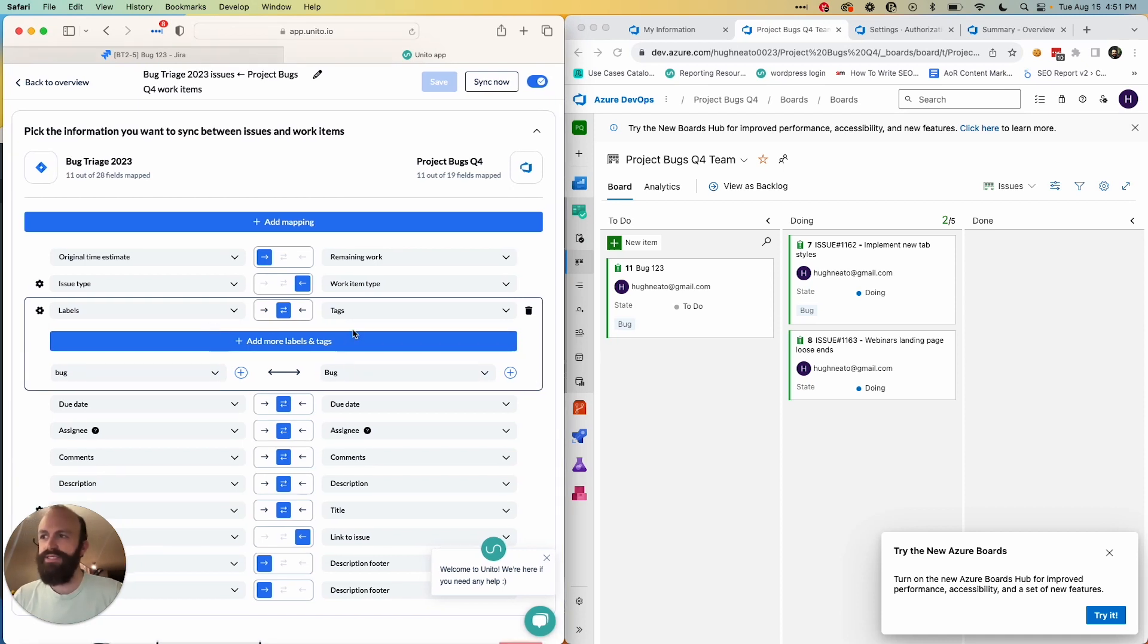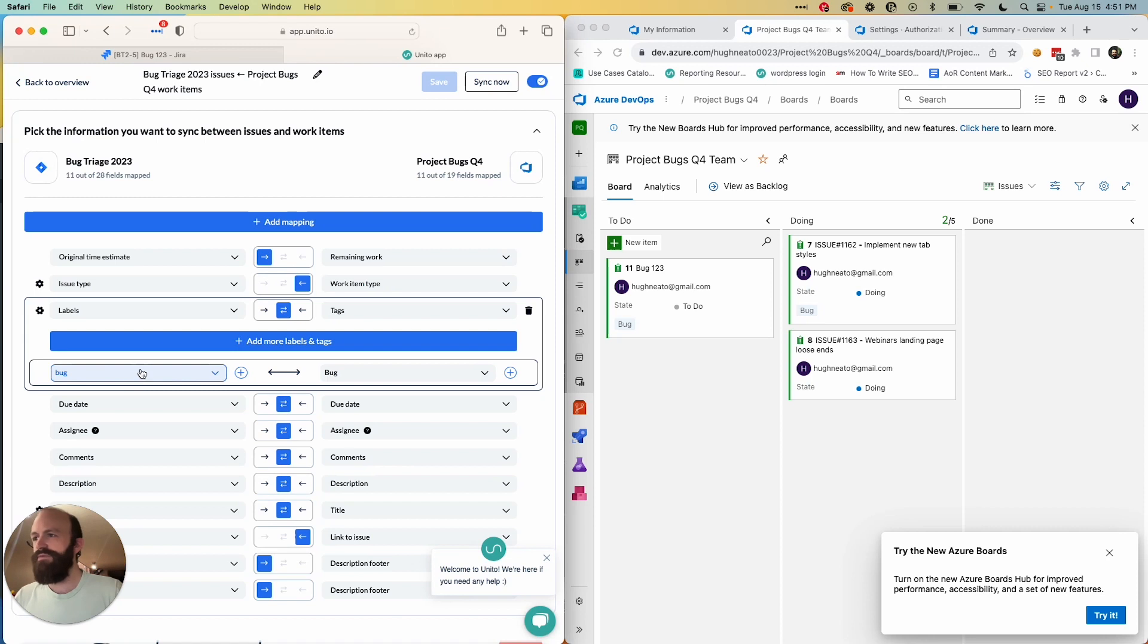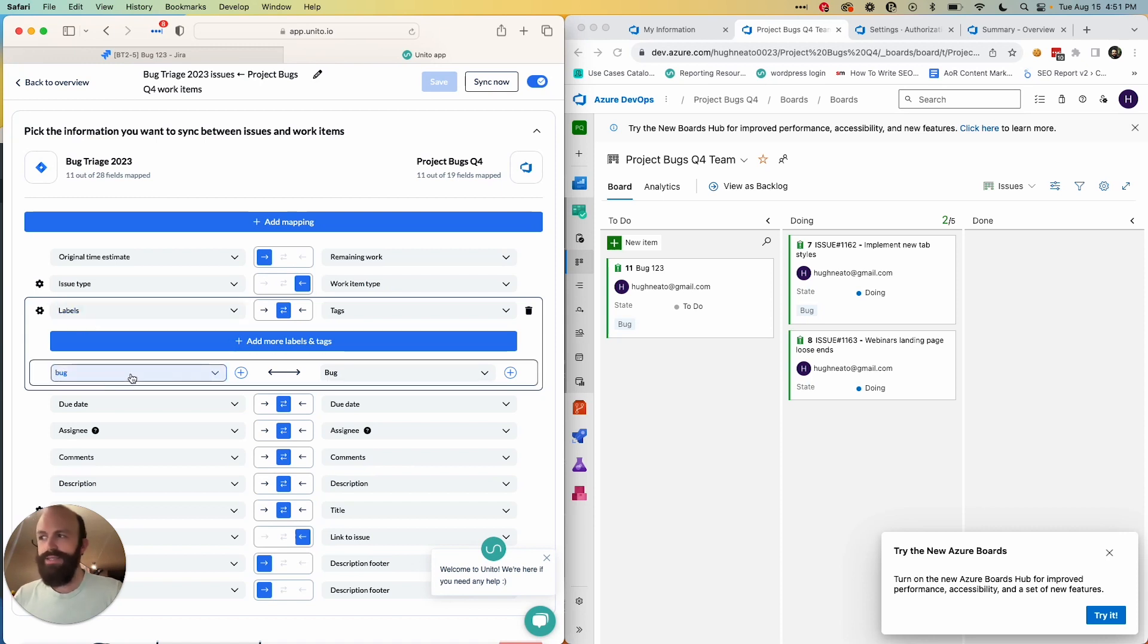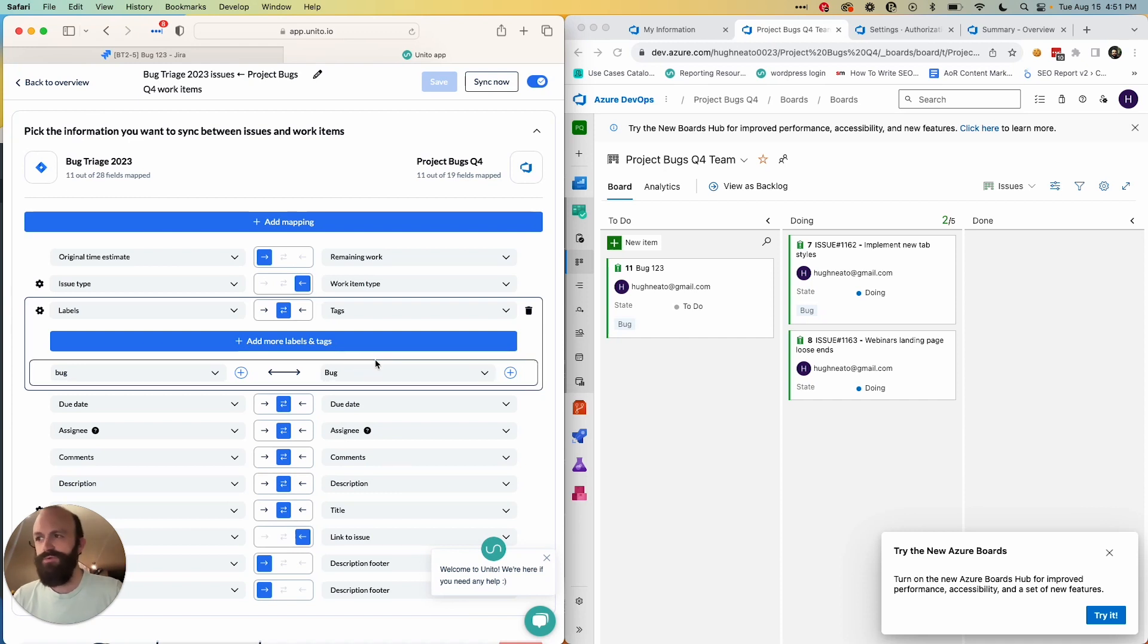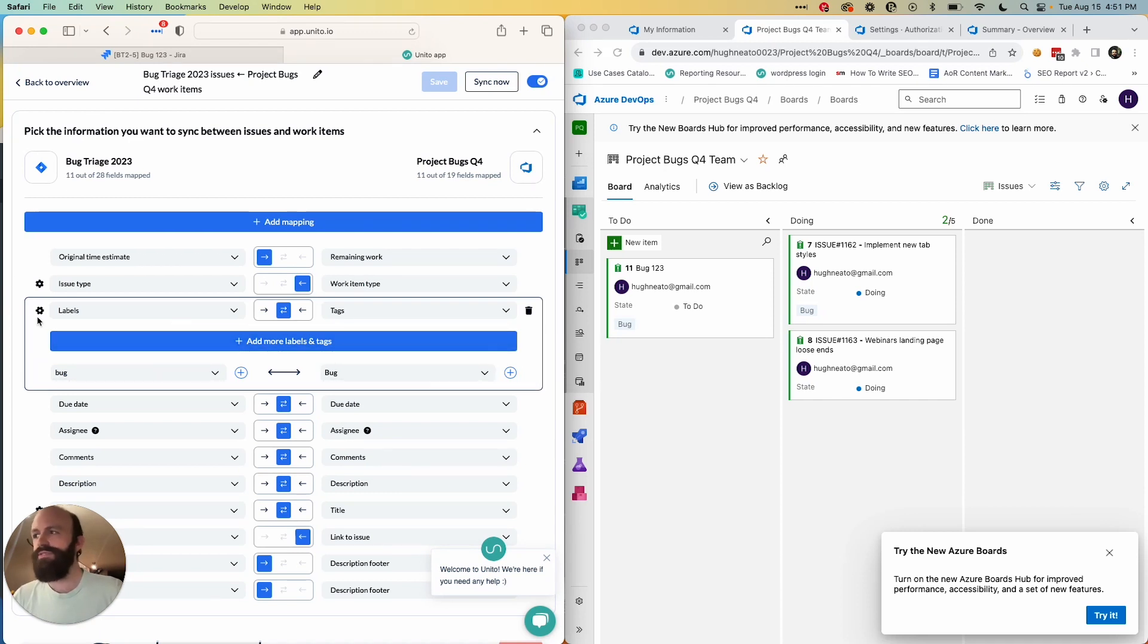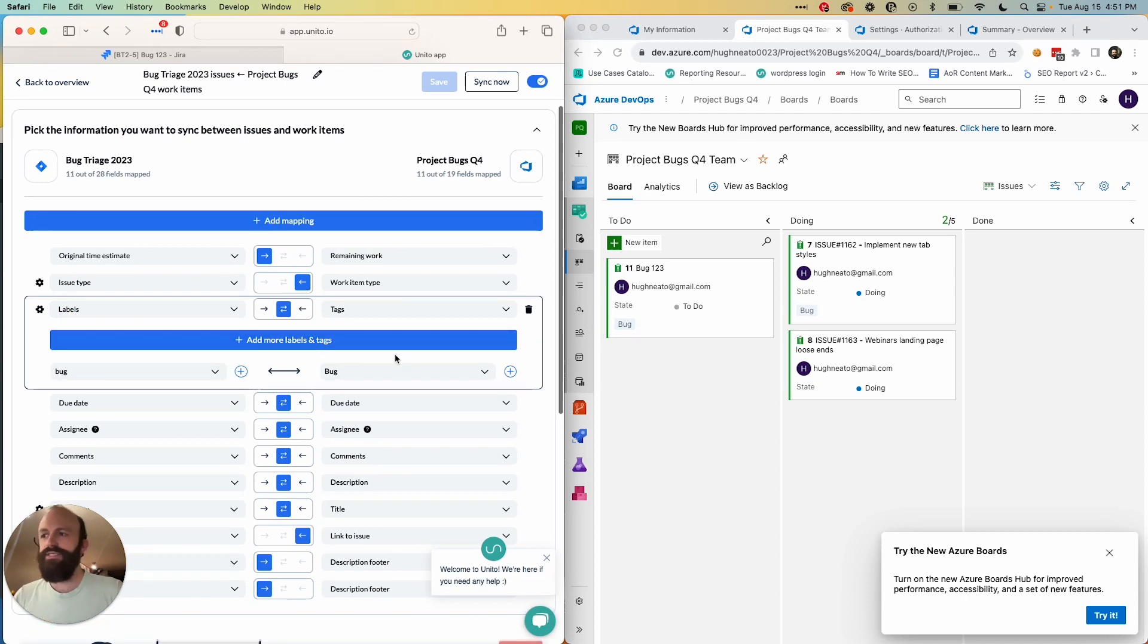So if you click on the cog or gear icon, you'll see values for your individual options in any multi-select field. So labels, tags, and statuses are considered multi-select. So in this case, I've told Unido that any bug label in Jira is the same as a bug tag in Azure DevOps. However you refer to your tags, they can become synced with labels in Jira so that Unido knows that two differently named statuses are the same thing.